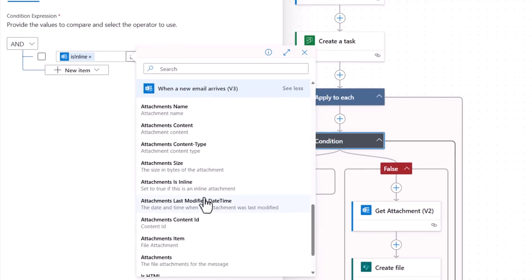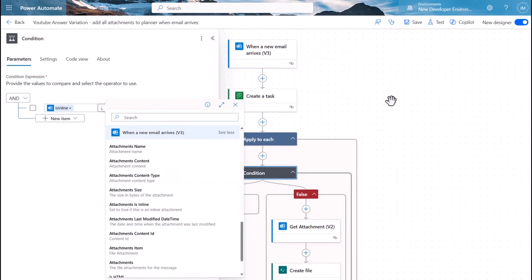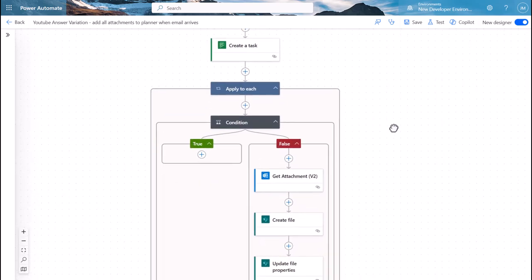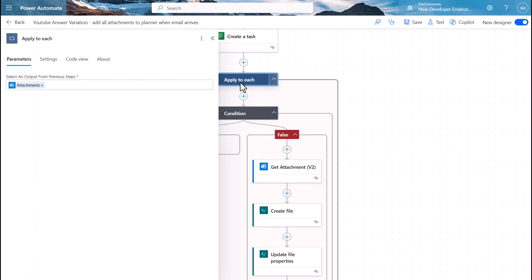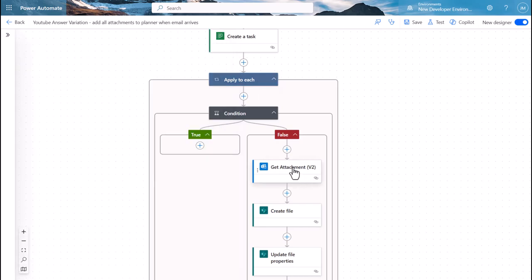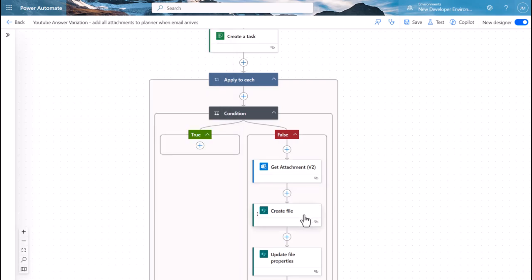Here we go, attachments 'is inline', which means that we're looking for things that are just pictures on an email. We want to discard those, we want those genuine file attachments. When those file attachments arrive, what we'll then do, and notice this is in an 'apply to each', for each of those attachments we'll grab the attachment.